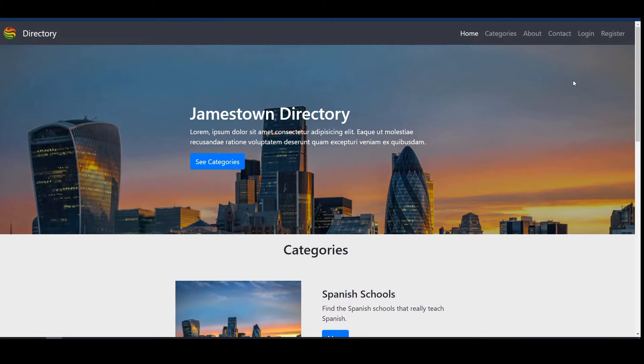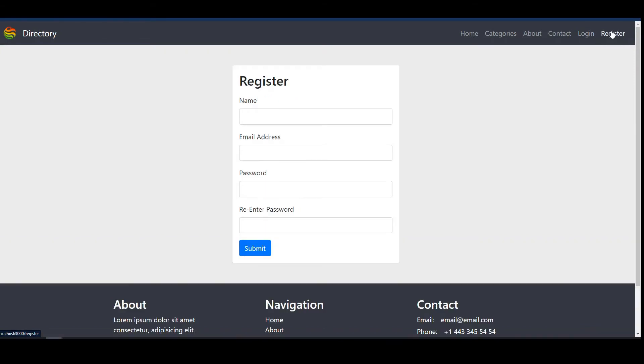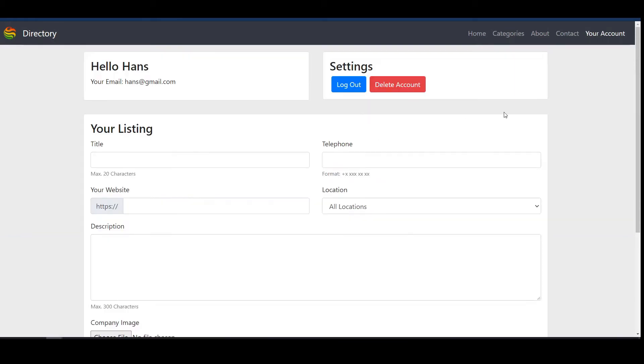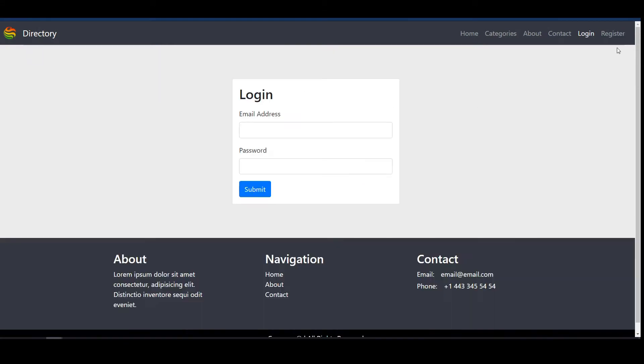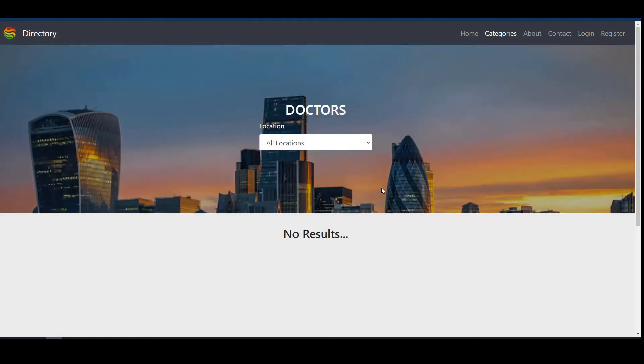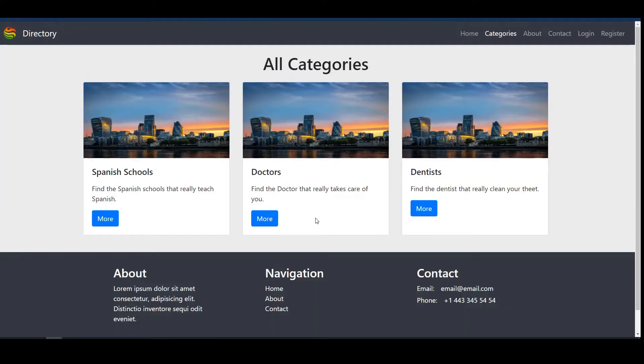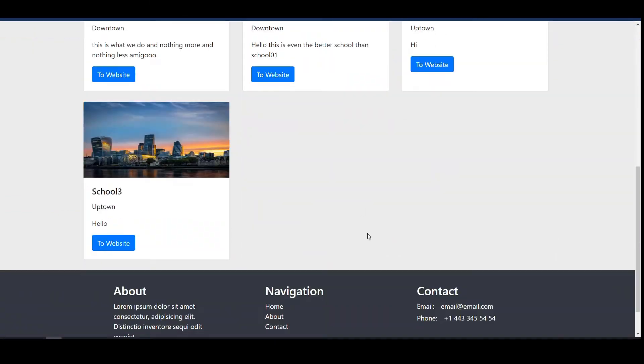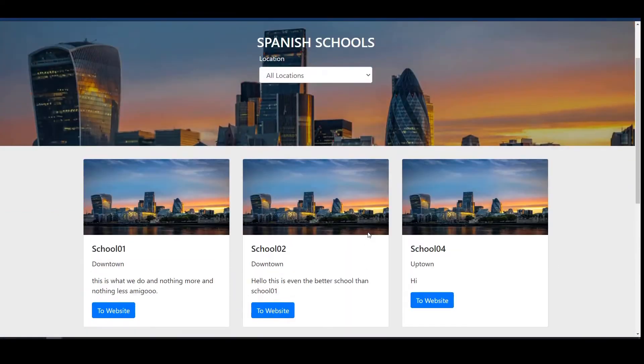The site is finished now, at least to what I want to bring it for this tutorial. I added the login and register site. If you go here to hans@gmail.com with the password, we go in here and you can see the header changes. We have here information fetched from the Firestore database. We can log out here. That's all database fetched. If you go to doctors, which is not in the database, we get no results. But if you go to Spanish schools, we can see the different Spanish schools here.